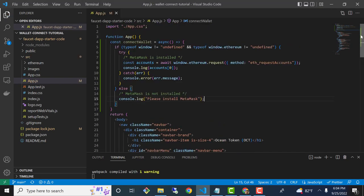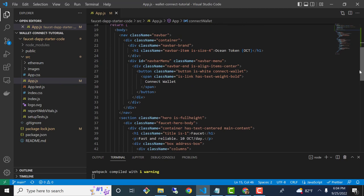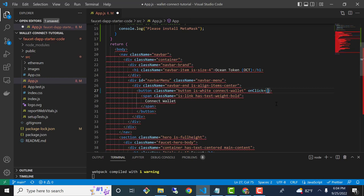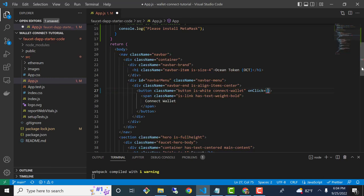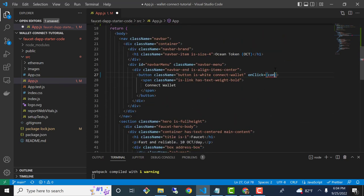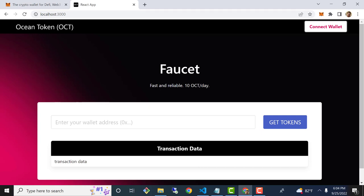The next thing we need to do is actually invoke this function from the button with an onClick. So let's find our button — here it is — and we'll go right into this button HTML and add an onClick event. All we need to do is set the name of the function that we just defined, which was connectWallet. Go ahead and save, and let's test out what we have so far in the UI.